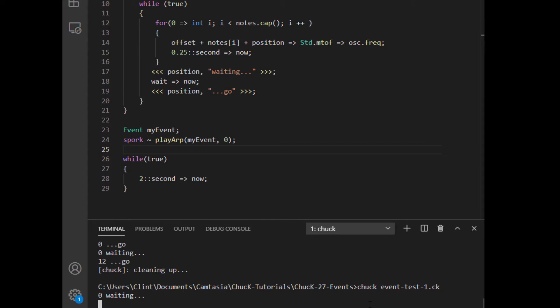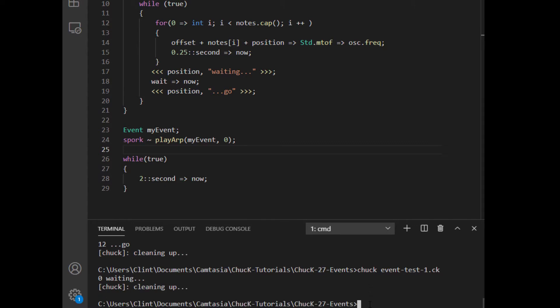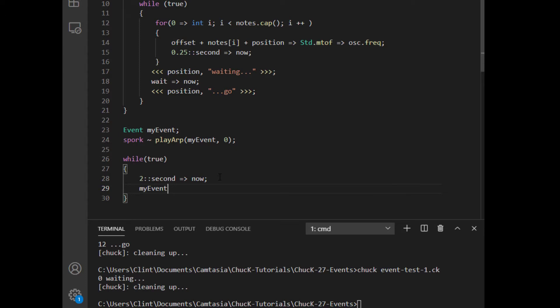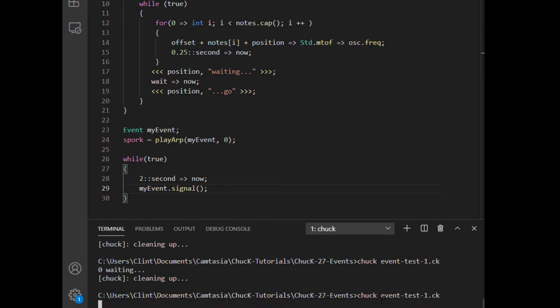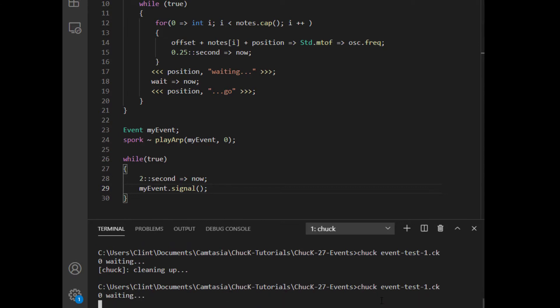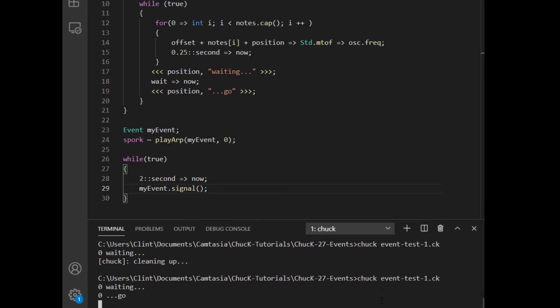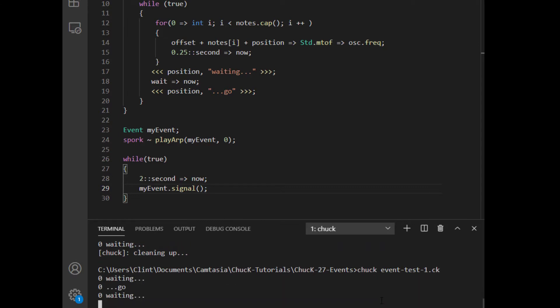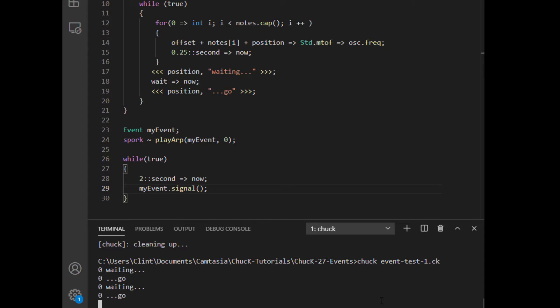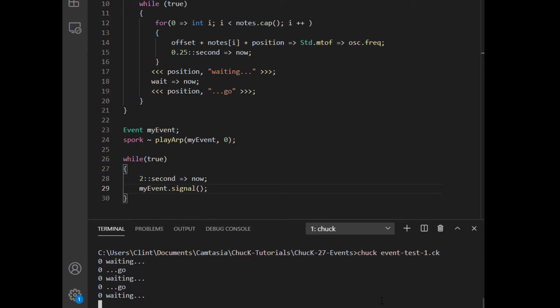It will never complete this loop and it will never go back and play the array again. Now let's drop down into this while loop here and call the events signal function. Now it's going to play the array every two seconds. Note that I am NOT calling the function every two seconds. The function got called once and now it's waiting around for the event to happen. And anytime it does, it would let it pass this moment so that it can proceed with its while loop.